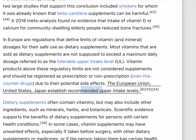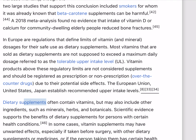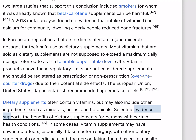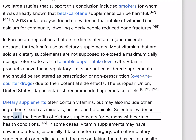Vitamin products above regulatory limits are not considered supplements and should be registered as prescription or non-prescription, over-the-counter drugs, due to their potential side effects. The European Union, United States, and Japan establish recommended upper intake levels. Dietary supplements often contain vitamins, but may also include other ingredients such as minerals, herbs, and botanicals. Scientific evidence supports the benefits of dietary supplements for persons with certain health conditions. In some cases, vitamin supplements may have unwanted effects, especially if taken before surgery or with other dietary supplements or medicines.